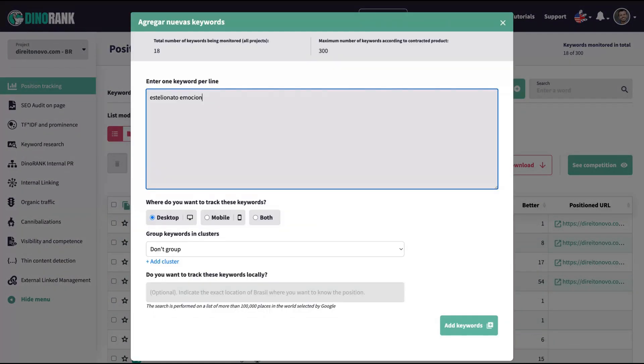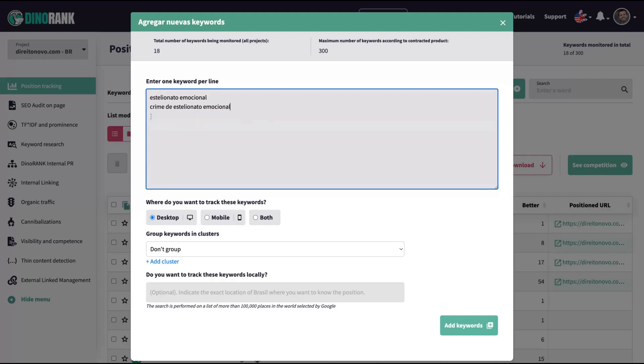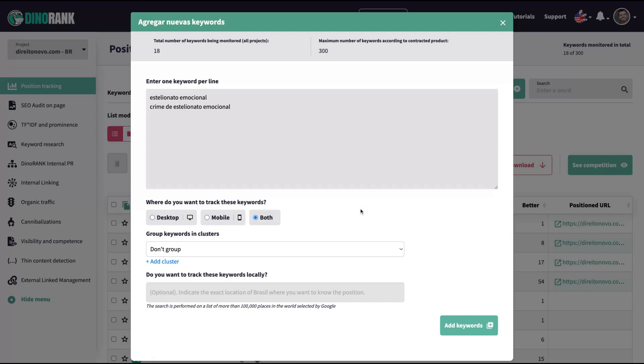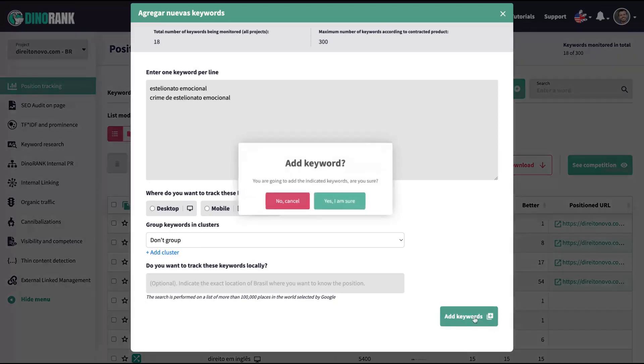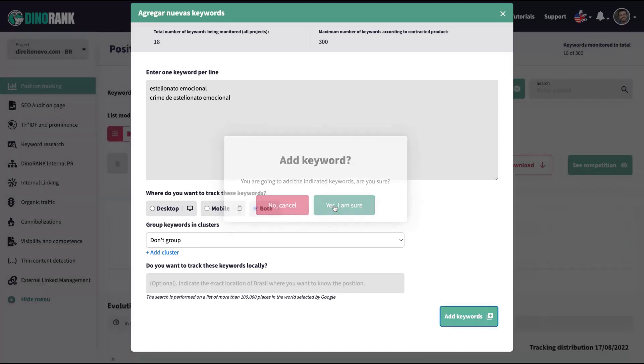And if you want to add a new keyword, just click here, add keywords. You can add one per line. I'm going to add two keywords here, and you can choose to track both or only desktop or only mobile. In that case, I'm going to track both. You can choose to group keywords in clusters. So you're going to analyze more than one, more than two or three keywords inside a group. So you can create clusters here and then you click on add keywords.